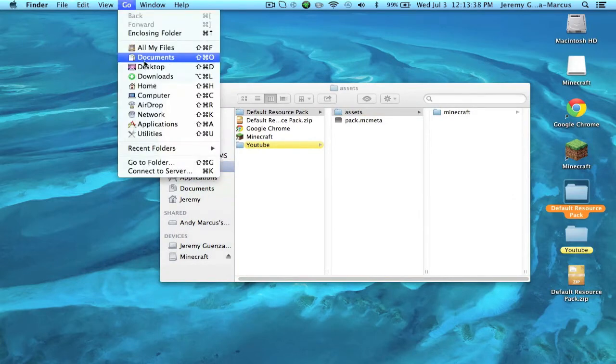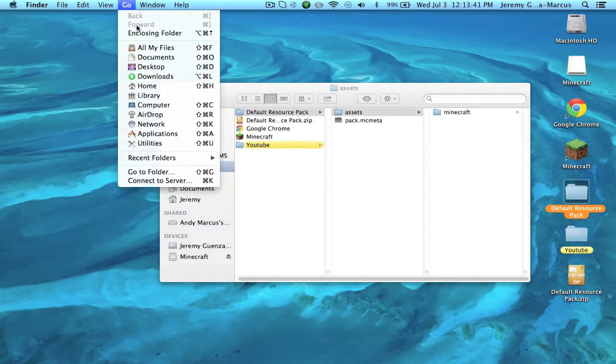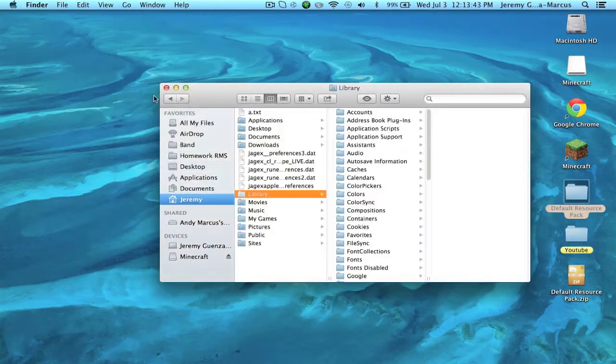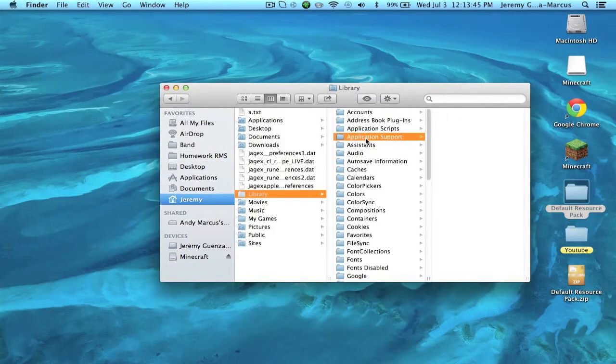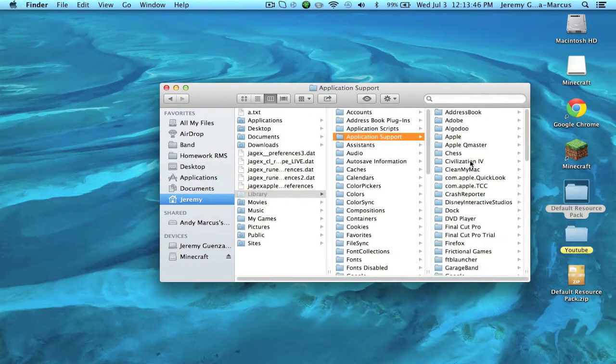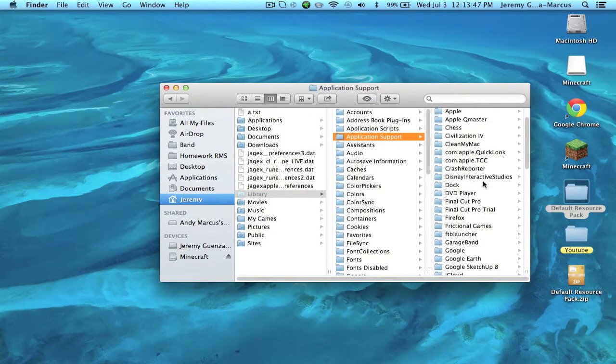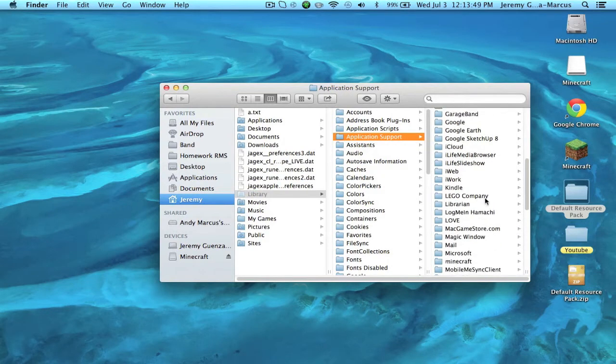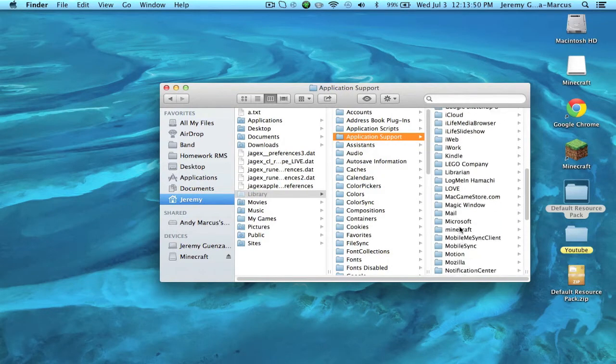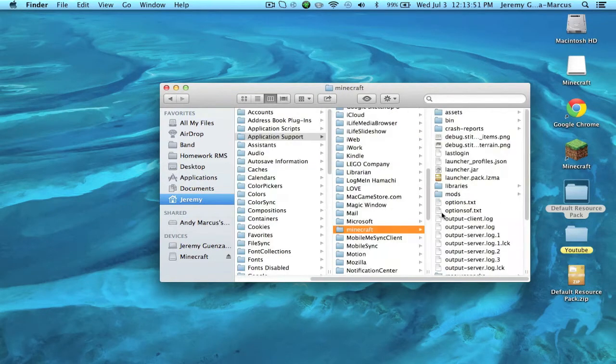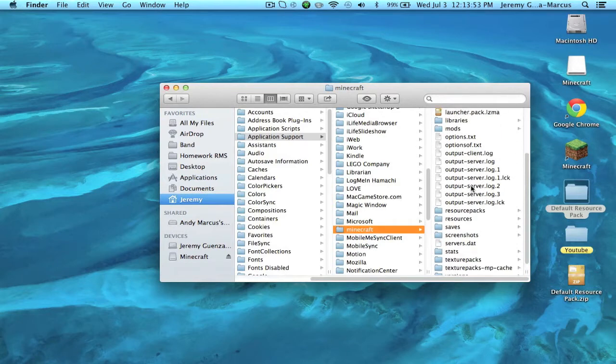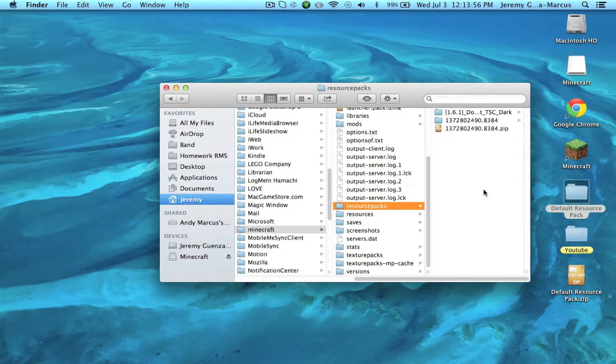Okay, we can close Chrome now, we don't need it anymore. Go to Folder, option, Library, Application Support, and Minecraft. So then in here you will have a resource packs folder.